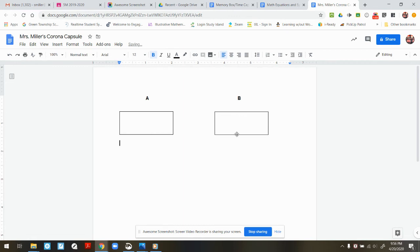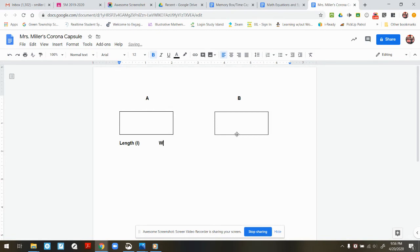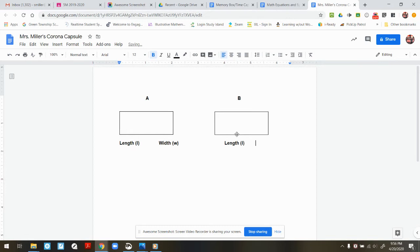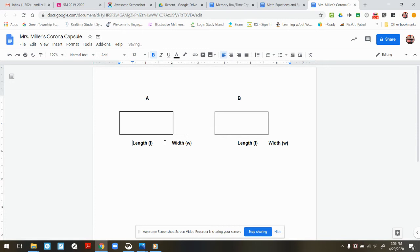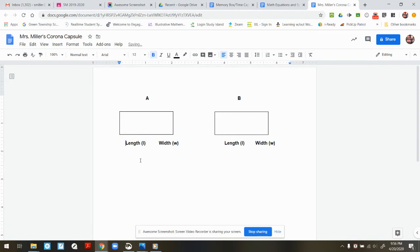All right, we're gonna start with our length and width. So length is lowercase l, and width is a lowercase w. Do the same over here. And then that just a little bit. Not much.